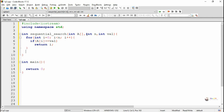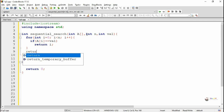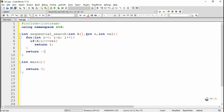Otherwise, after the completion of the loop, we return -1. Minus 1 is used to indicate that the element val is not present in the array a at any of the indices.